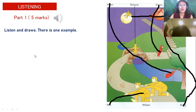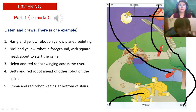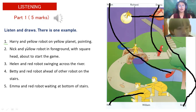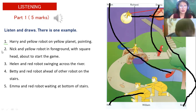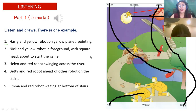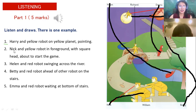Try to read number one. Harry and yellow robot on yellow planet — pointing. Okay, Harry and yellow robot on yellow planet, pointing. Let's try to see if your answer is correct. Good job, that's correct. Number two — Nick and yellow robot in foreground with square head about to start the game. What's the name of that robot with a square face? Can you see there? Oh, Nick. Let's try to see if your answer is correct. Good job, it's correct.